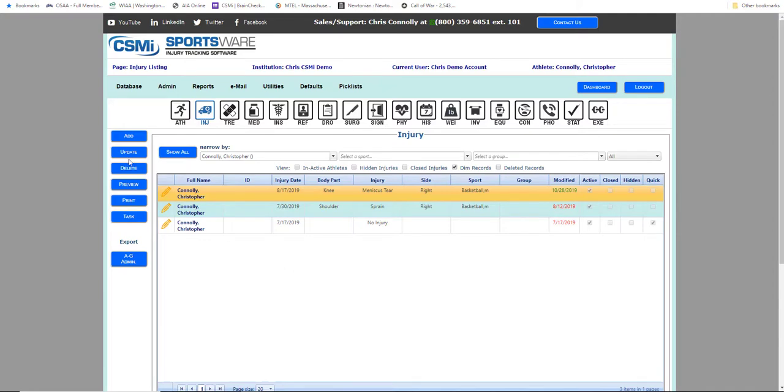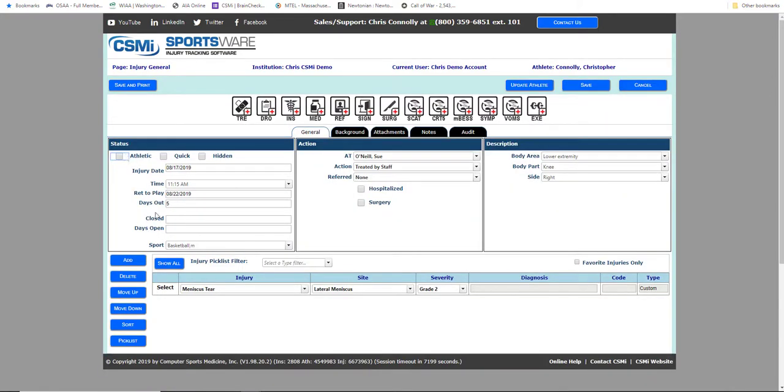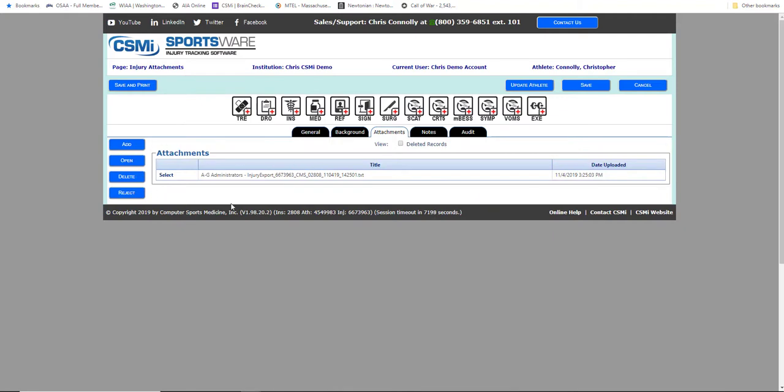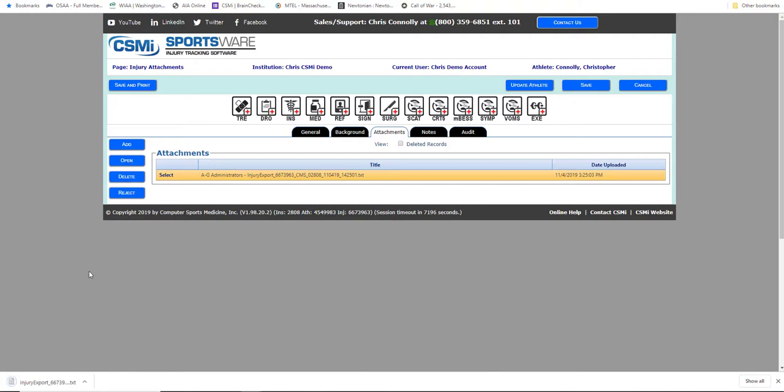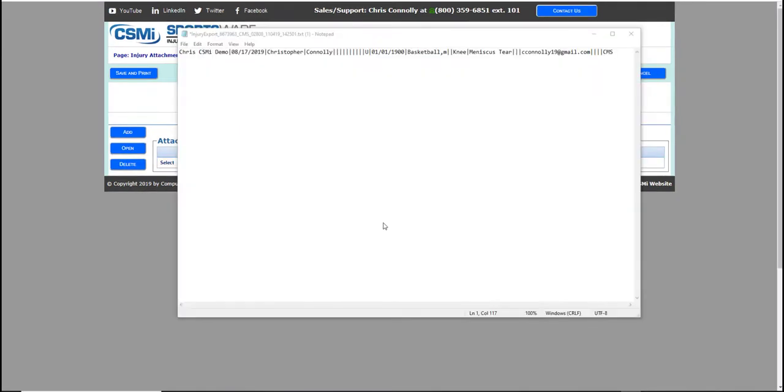You can also review a copy of the report that was submitted anytime by going into the submitted injury record, clicking on the attachments tab. There you will see an attached copy of the report that was submitted.